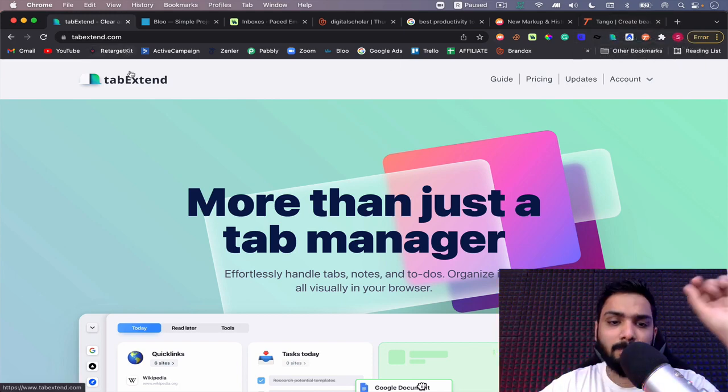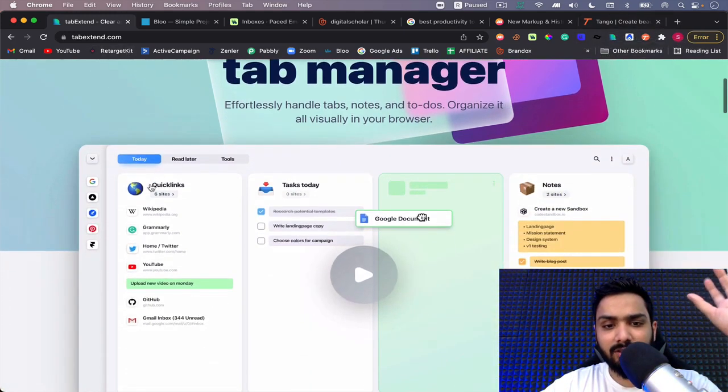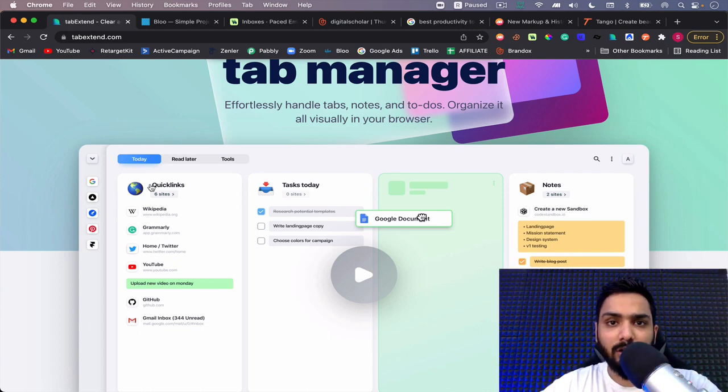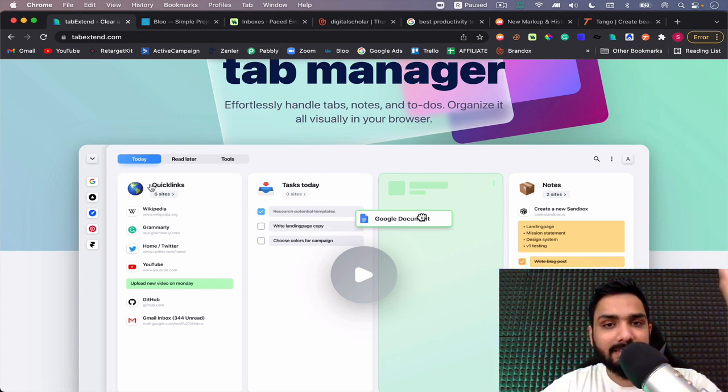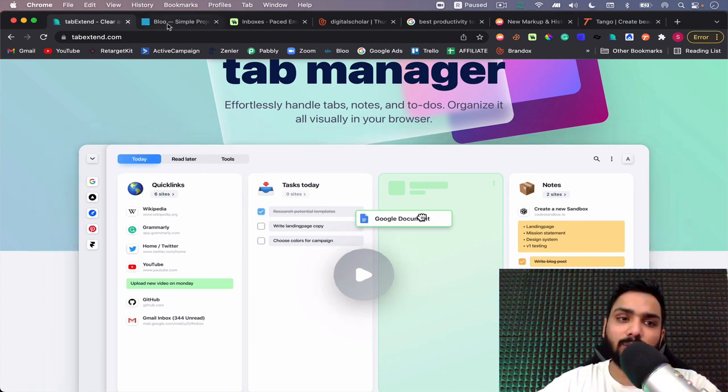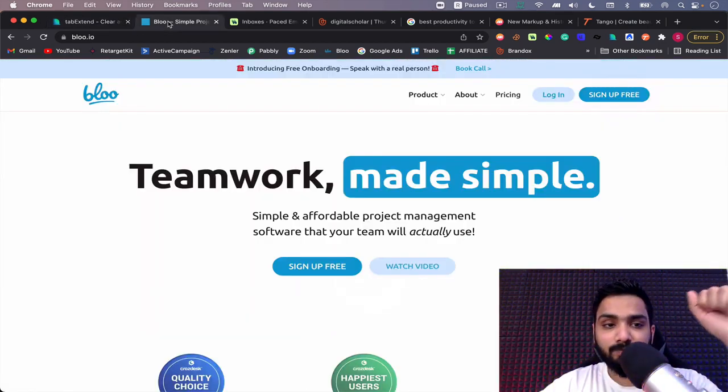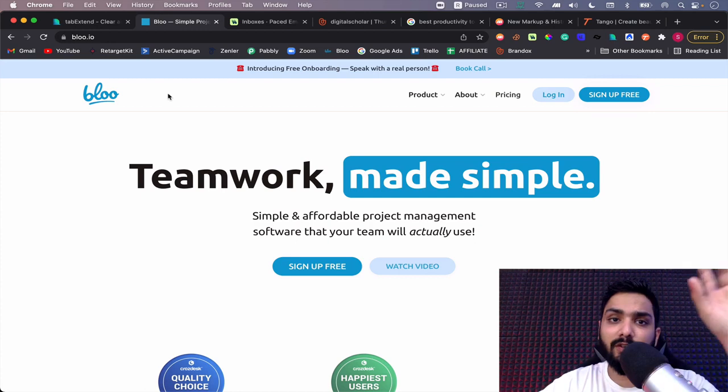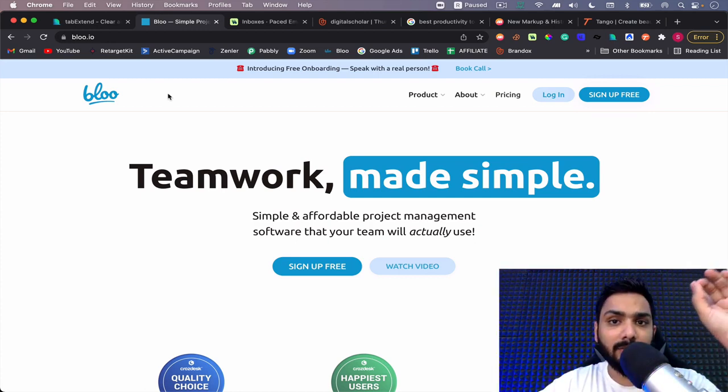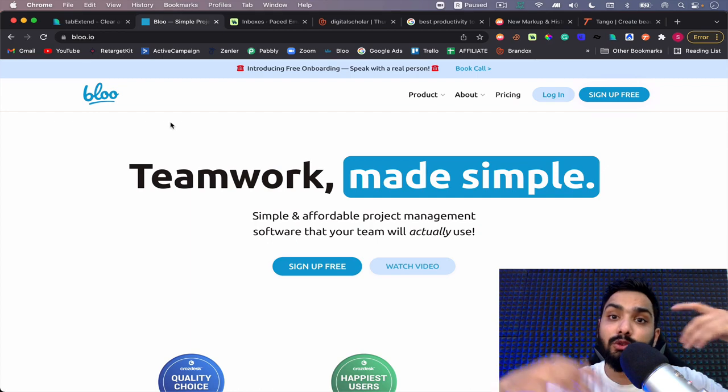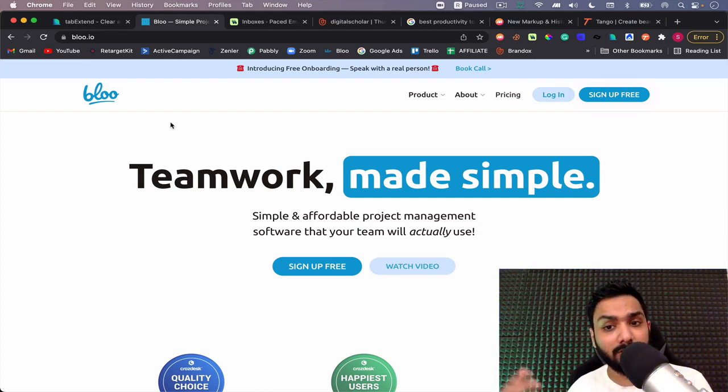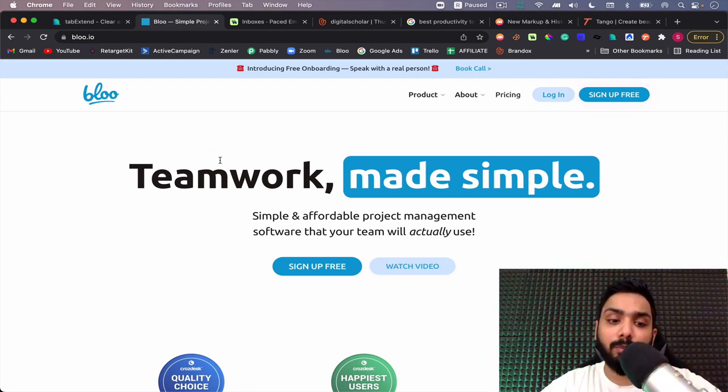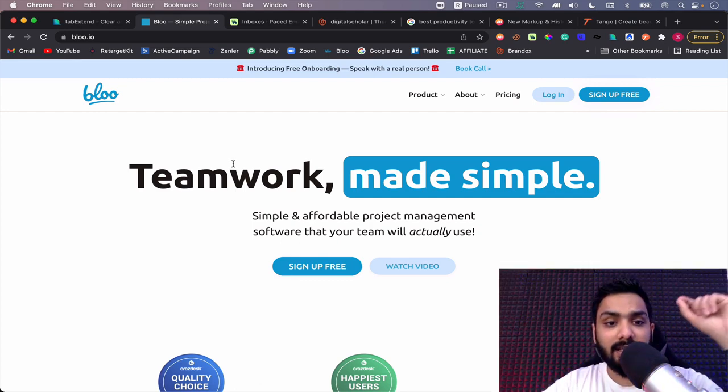Amazing tool, it saved so much of my time. That is Tab Extend, available for free as an extension, and you can save all your research work and important links under one tab. The next tool I want to discuss is Blue. Blue is absolutely free, and especially if you're an institution or from an education background, you can get this for free.